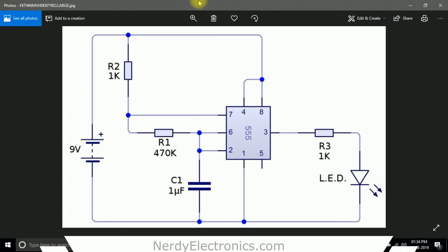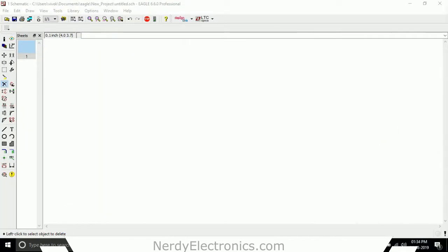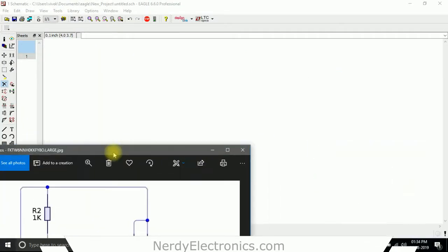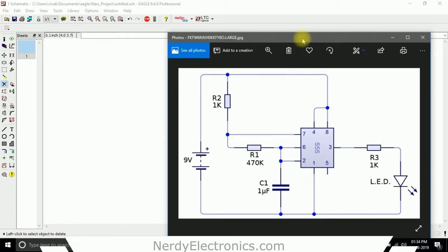Let me take this to another window so I can see it. So, what all do I need? I need 3 resistors: R1, R2, and R3. I need a 555 timer. I need a capacitor. I need an LED. And I need the power supply. I will start with adding the resistors.